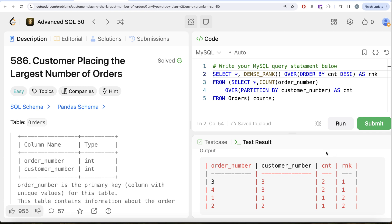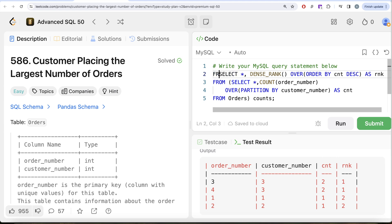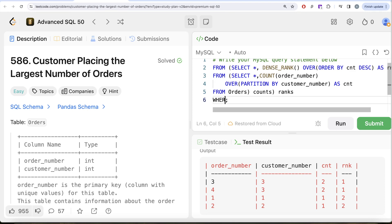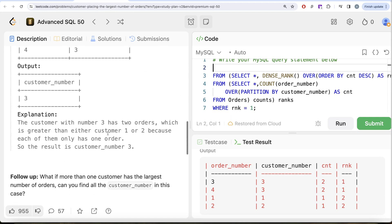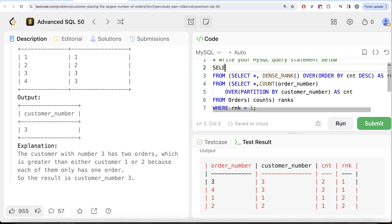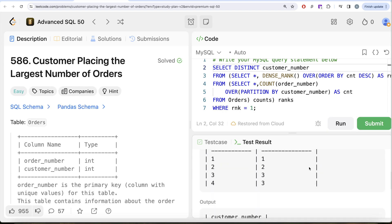Now we need the customers with the highest number of orders, i.e., where rank equals 1. From this entire ranked result — aliased as 'ranks' — we filter WHERE rnk = 1. In the output we only need the customer_number. But if we just SELECT customer_number it could return duplicate rows, so we write SELECT DISTINCT customer_number to get only the distinct customer numbers.